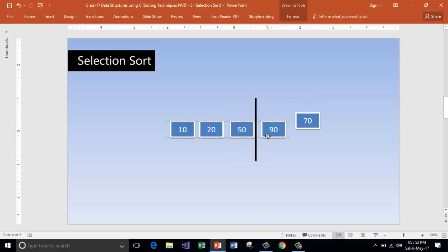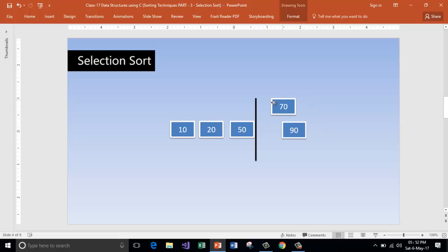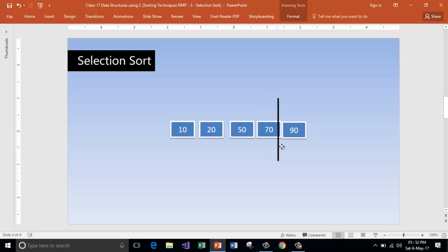There are just two elements left. Sorry for that — because 70 is the smallest, we are not going to swap it. We keep it as it is and now the list has been sorted: 10, 20, 50, 70, and 90.